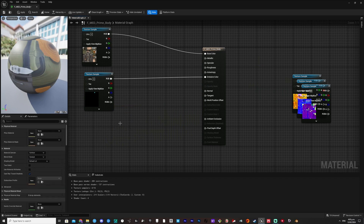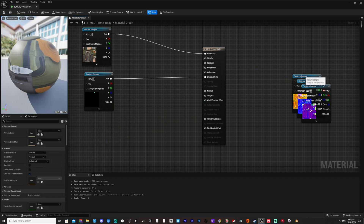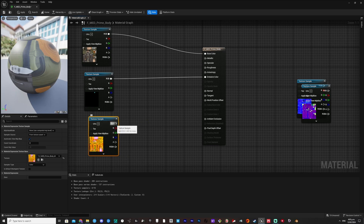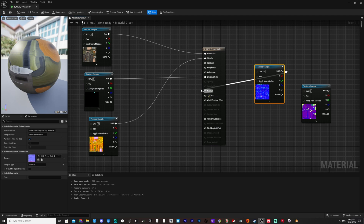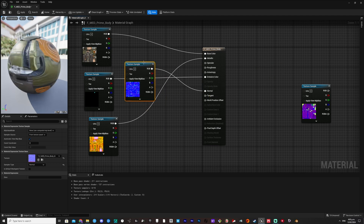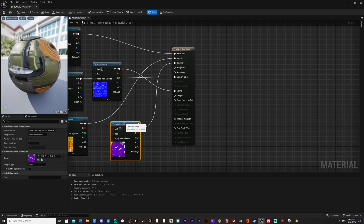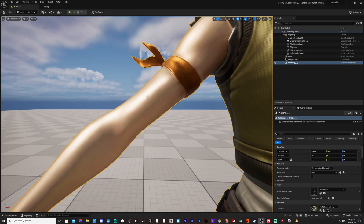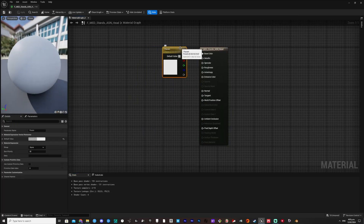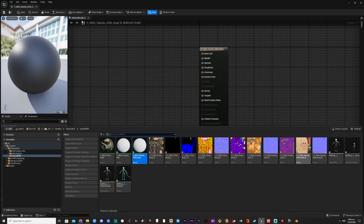Some we will not be using. Press Apply and Save when you have finished the material. Repeat the steps for as many materials as you have.